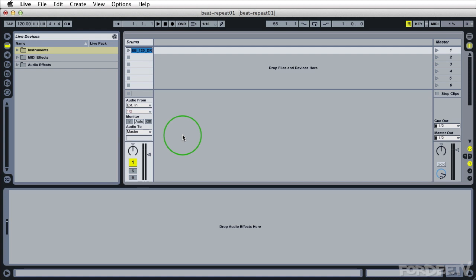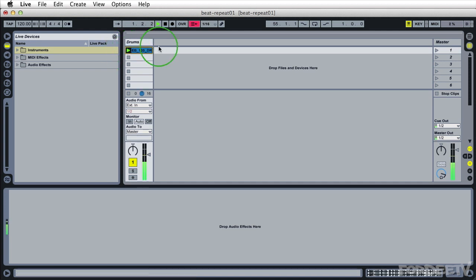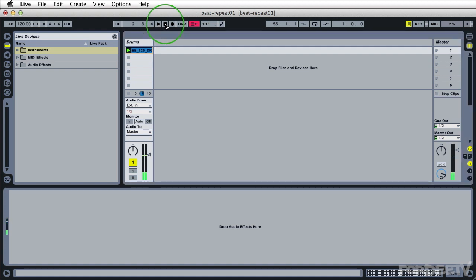So first things first, I have Ableton Live open session going with a loop already playing on track one. I'll go ahead and audition it so you can hear what it sounds like. So that's what the loop sounds like.